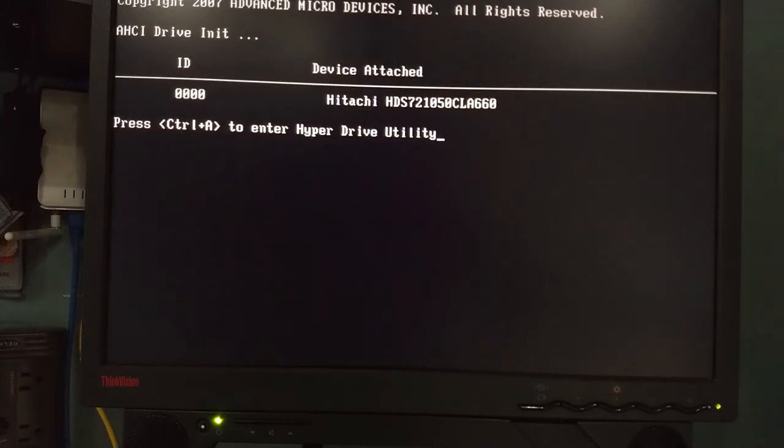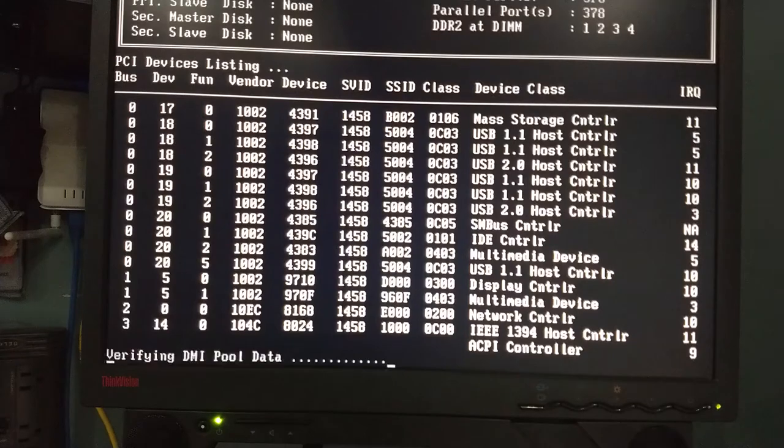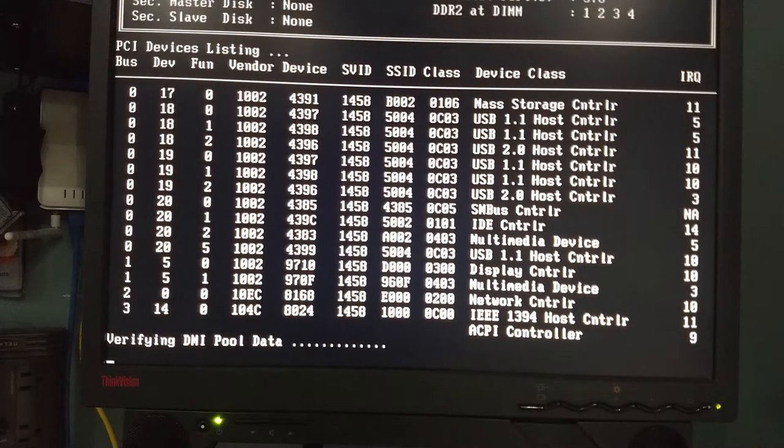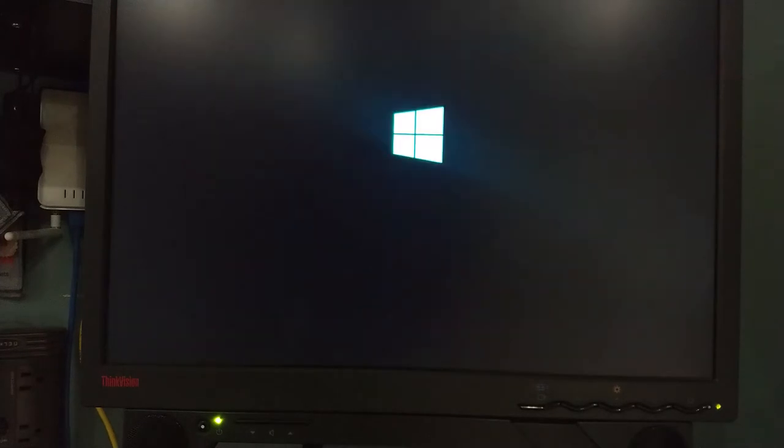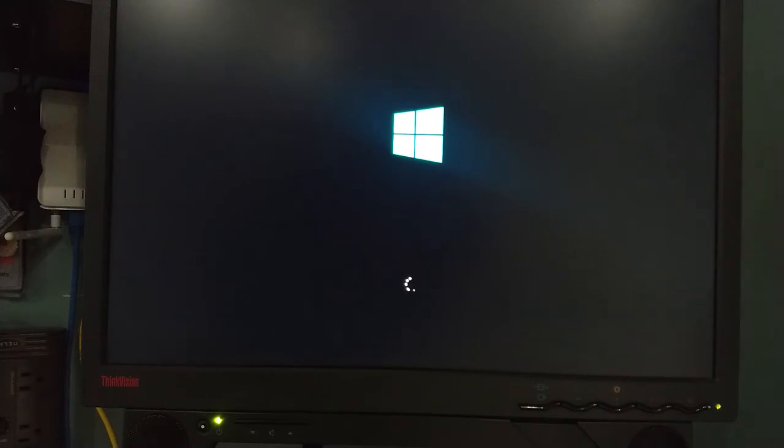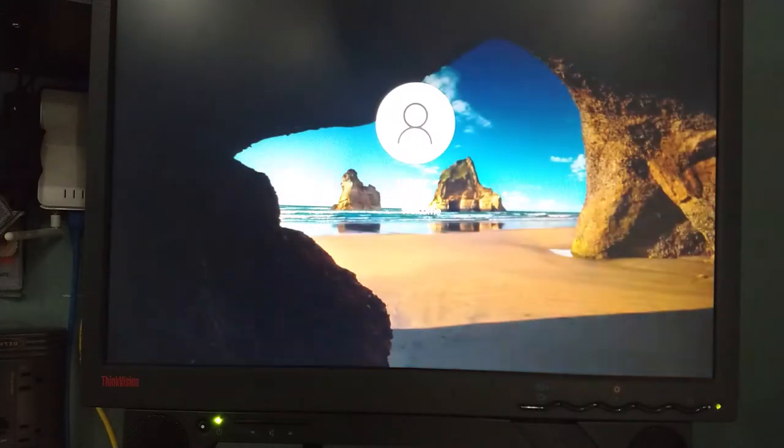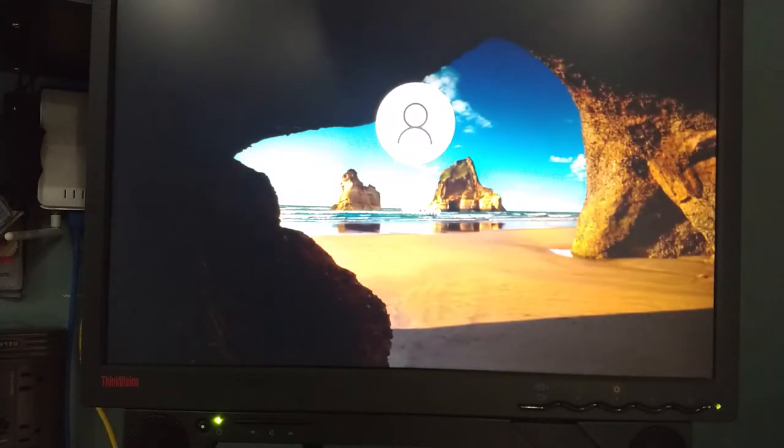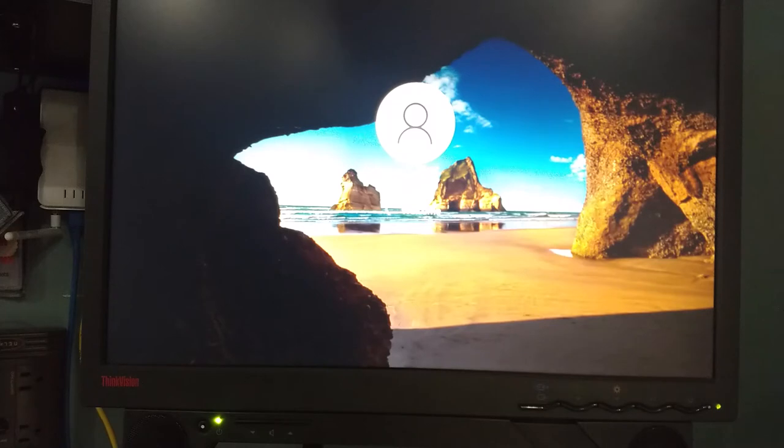But again, older technology, as with almost every machine that I work on here, for the most part, is a much older machine. Will be kind of the last gasps of Windows 10 capable systems as Windows 11 kind of becomes the new Windows desktop standard.